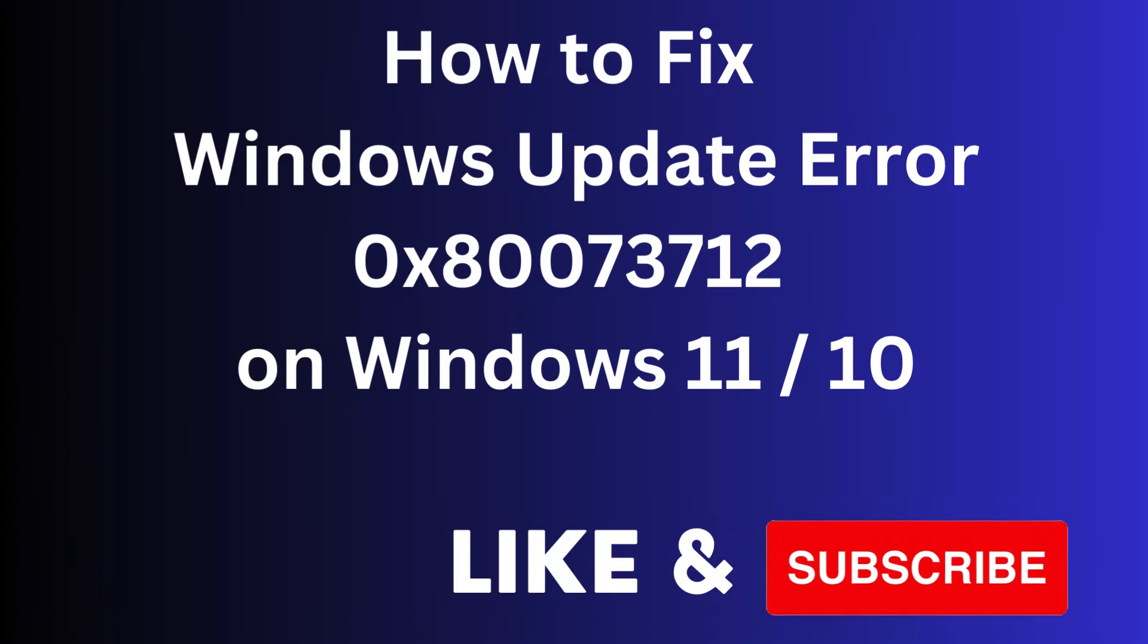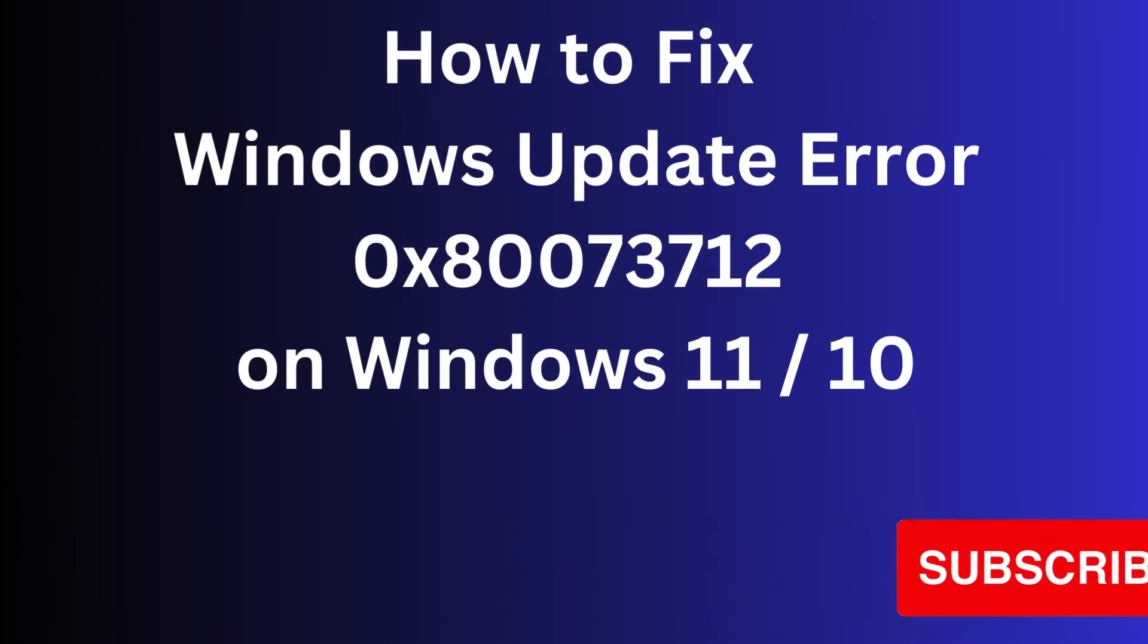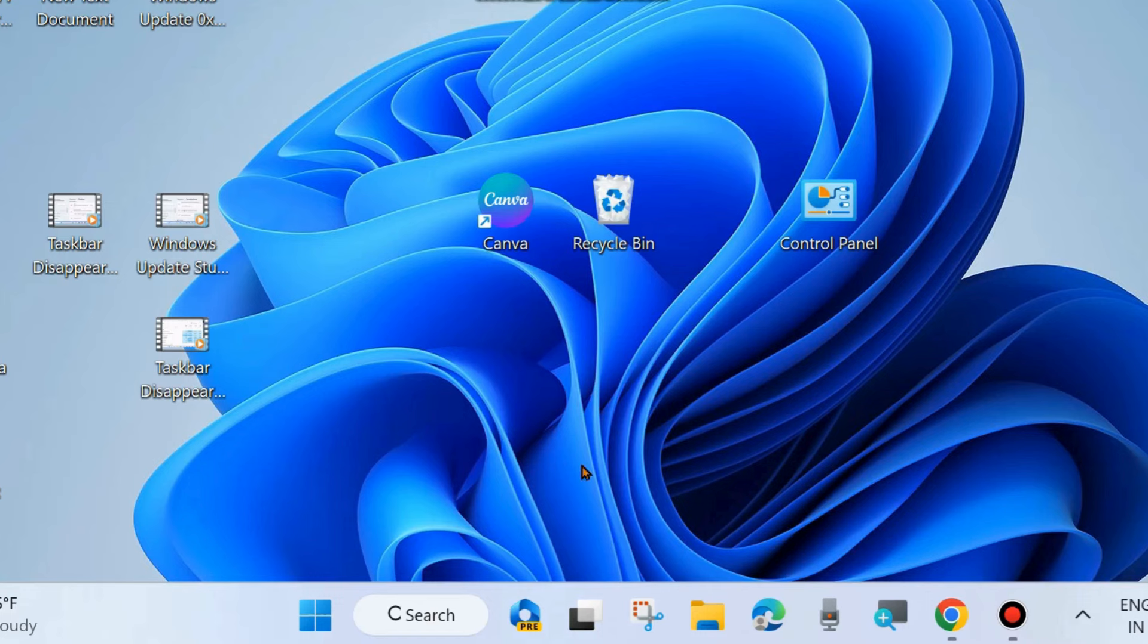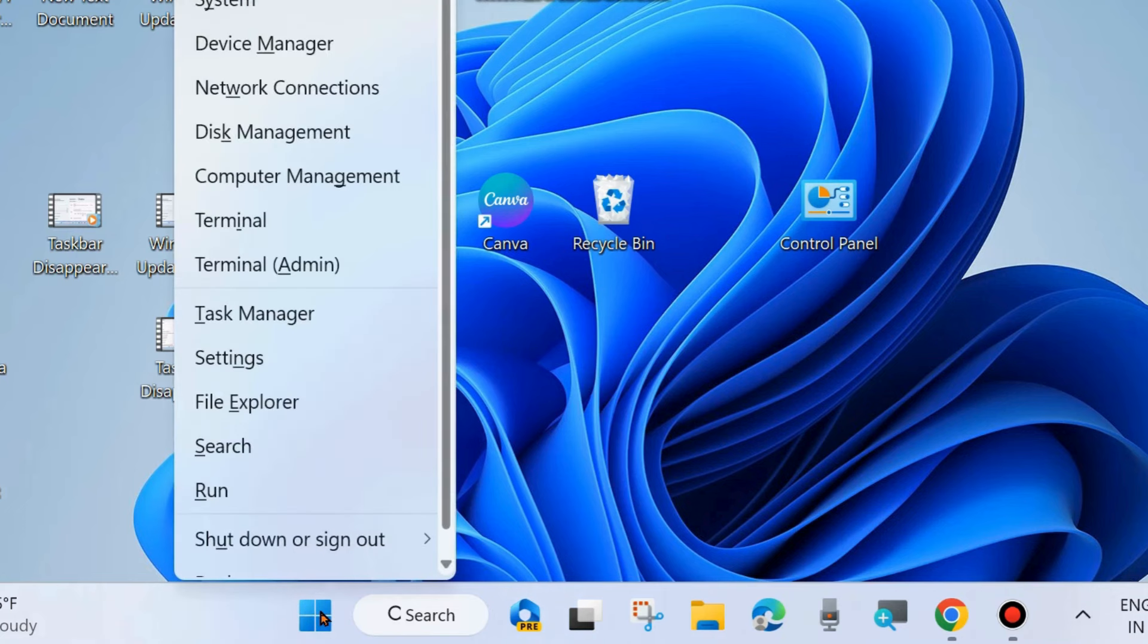Hello guys, how to fix Windows Update error code 0x80073712 on Windows 11 and Windows 10. If you try to update your Windows system and such type of error code appears on your screen, then here are the fixes.